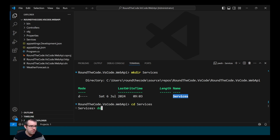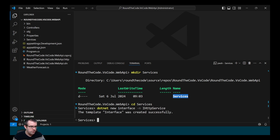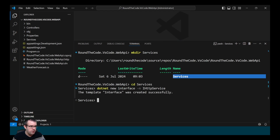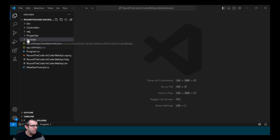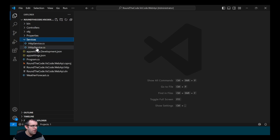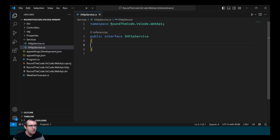We want to create a new interface, so we call dotnet new interface, pass in the -n option, and the name will be IHttpService. We also wish to create a class, so we call dotnet new class and the name of it is HttpService. If we go to the Services folder, it's created our class and our interface.